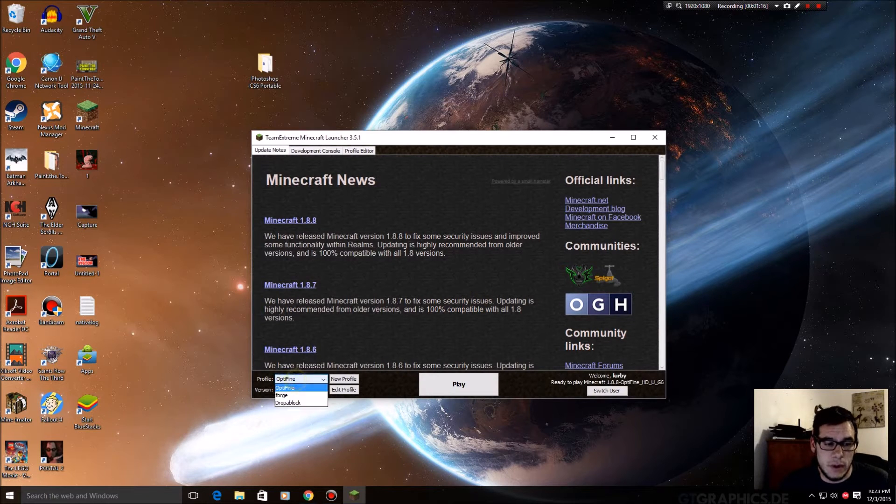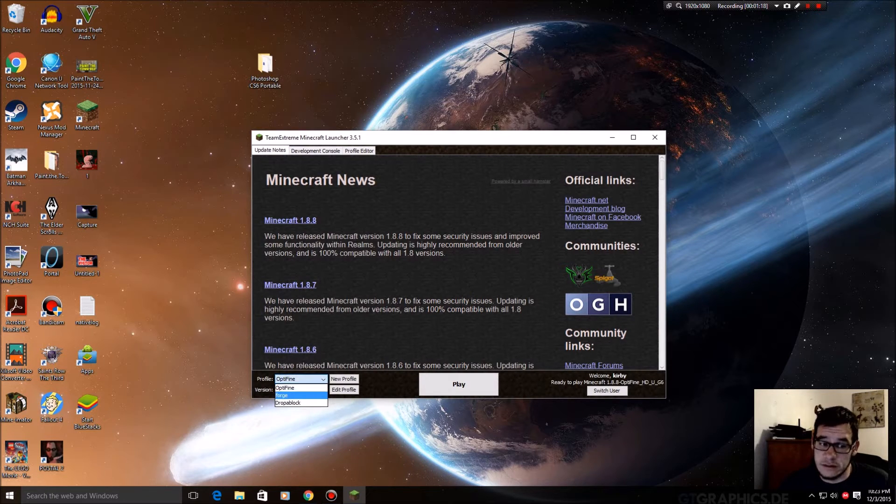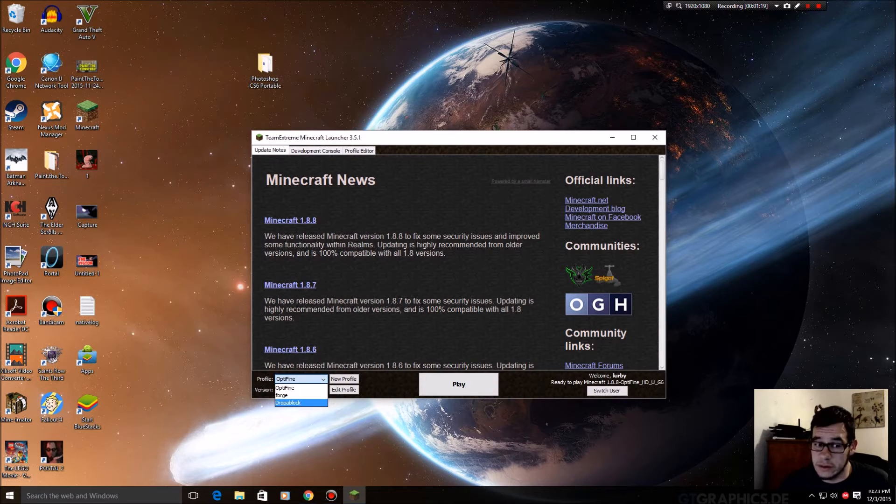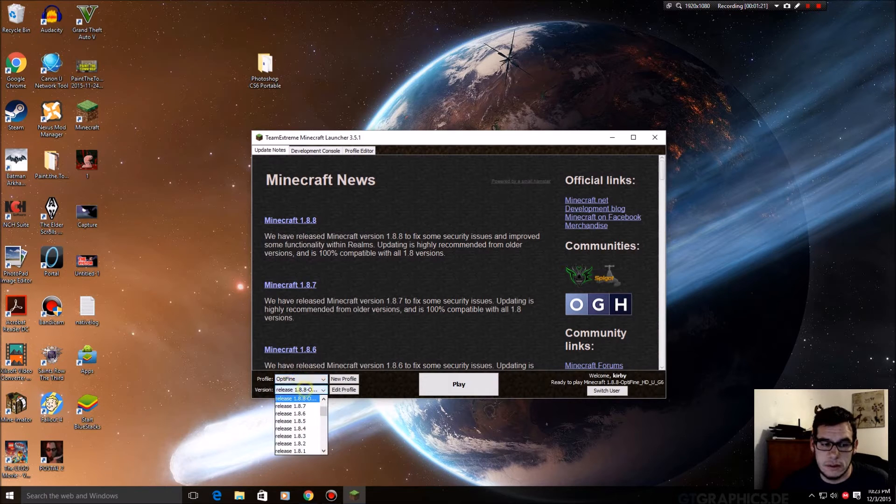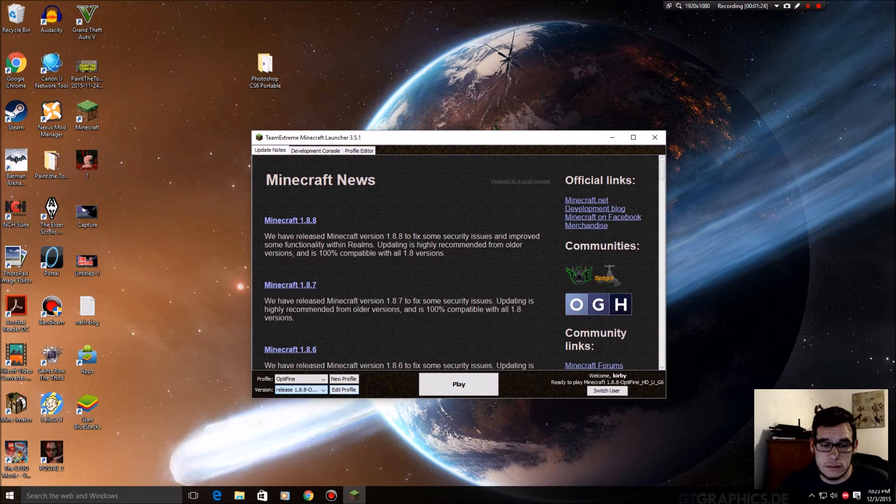Look down here, your profile is now Optifine unless you're using Forge or your legit profile. Release 1.8.8, click play.